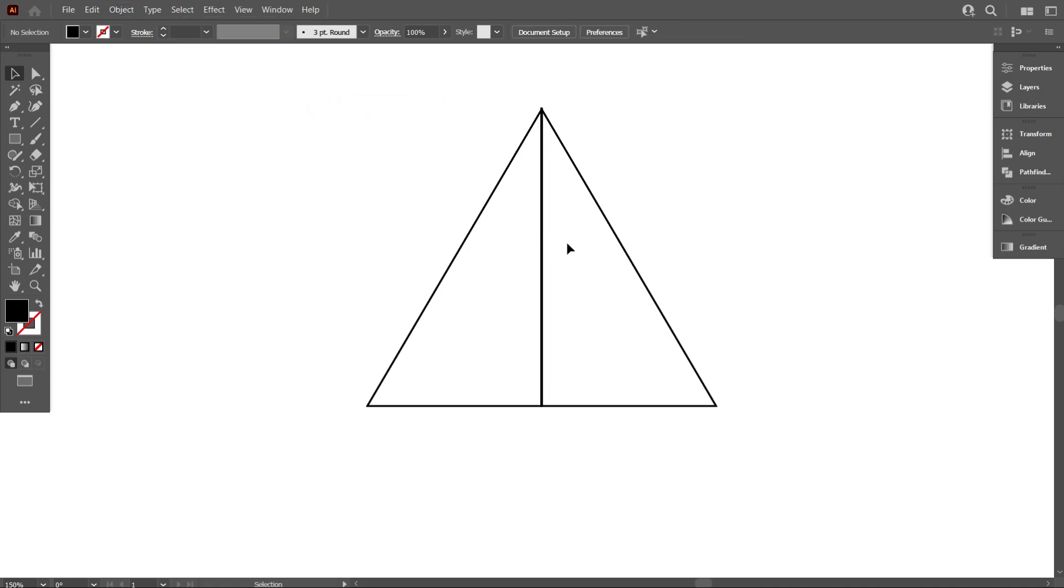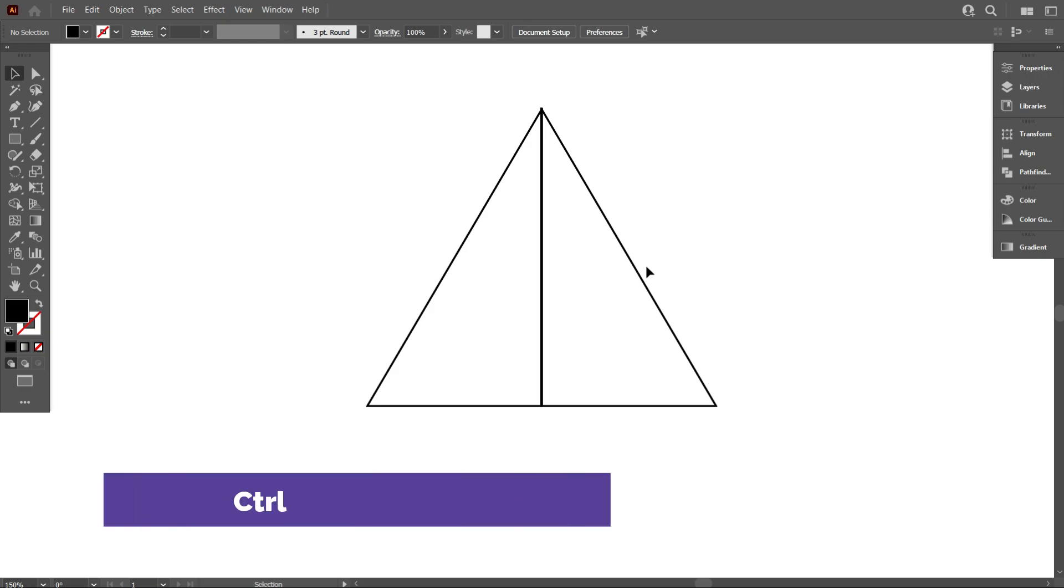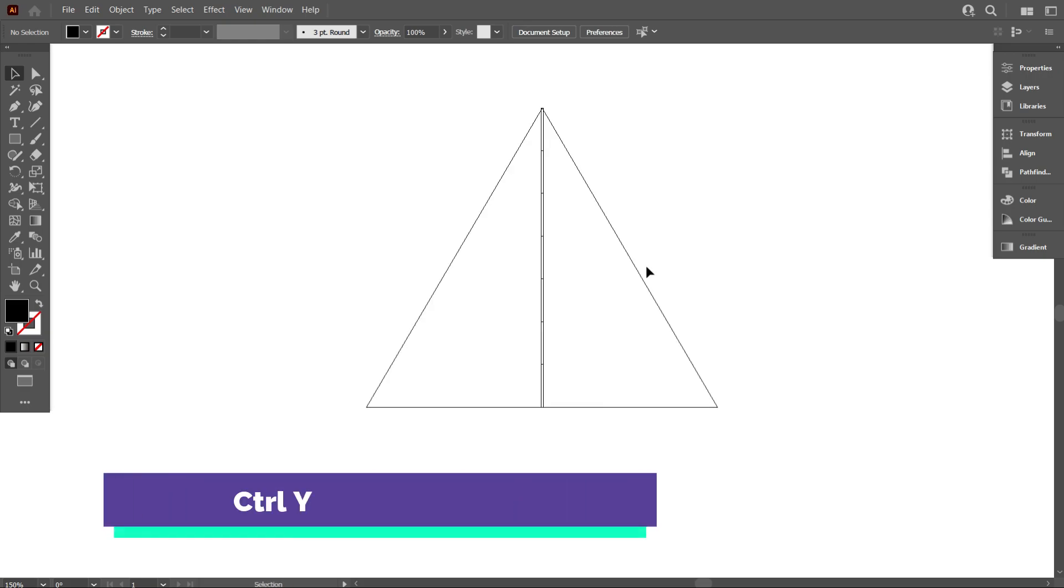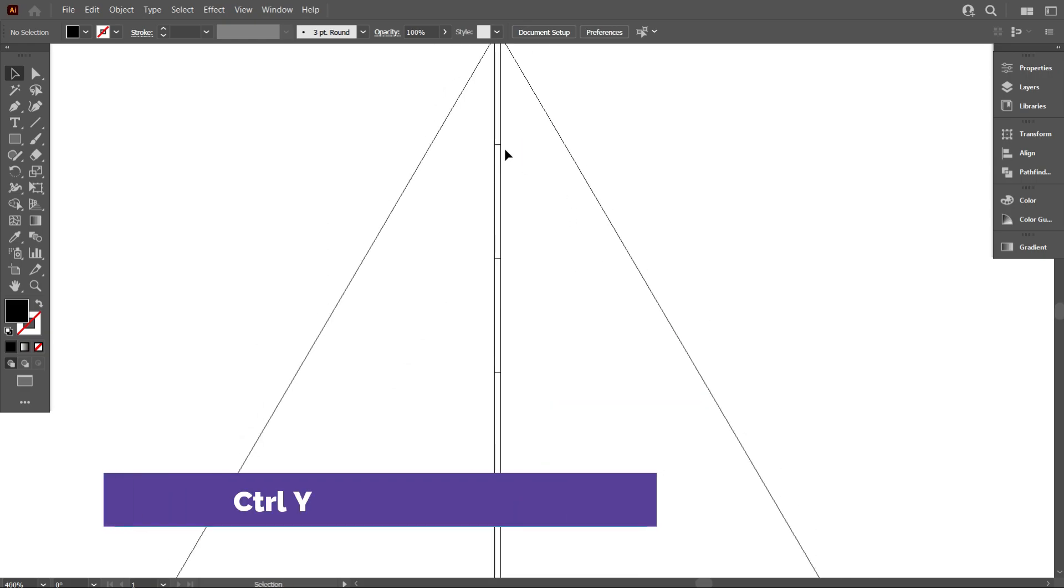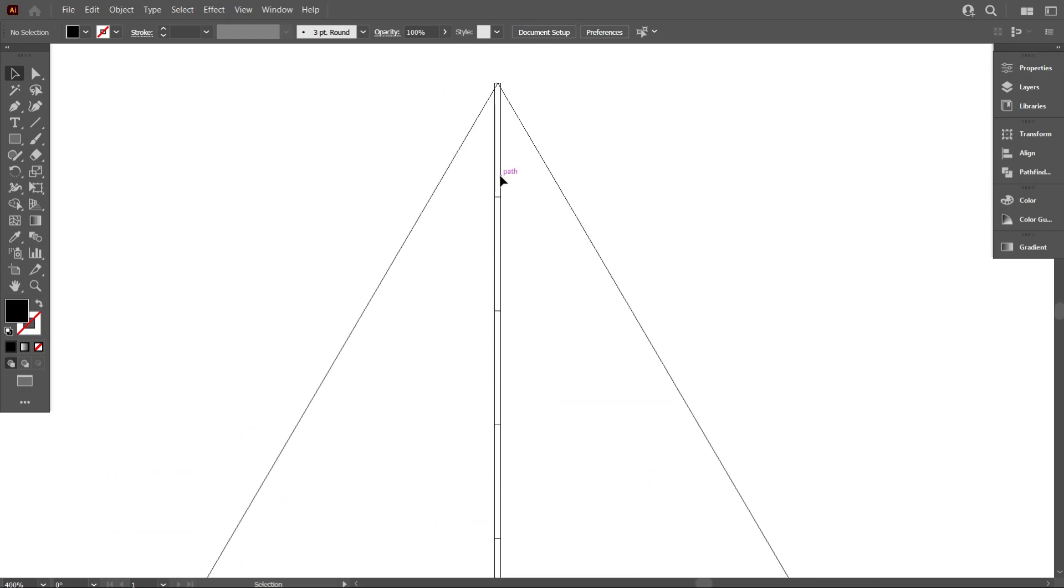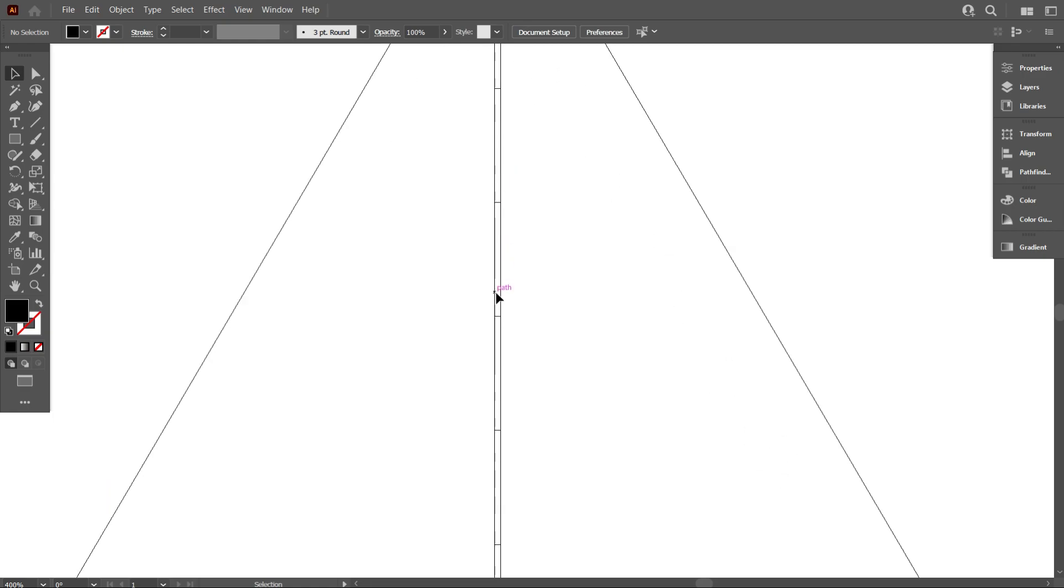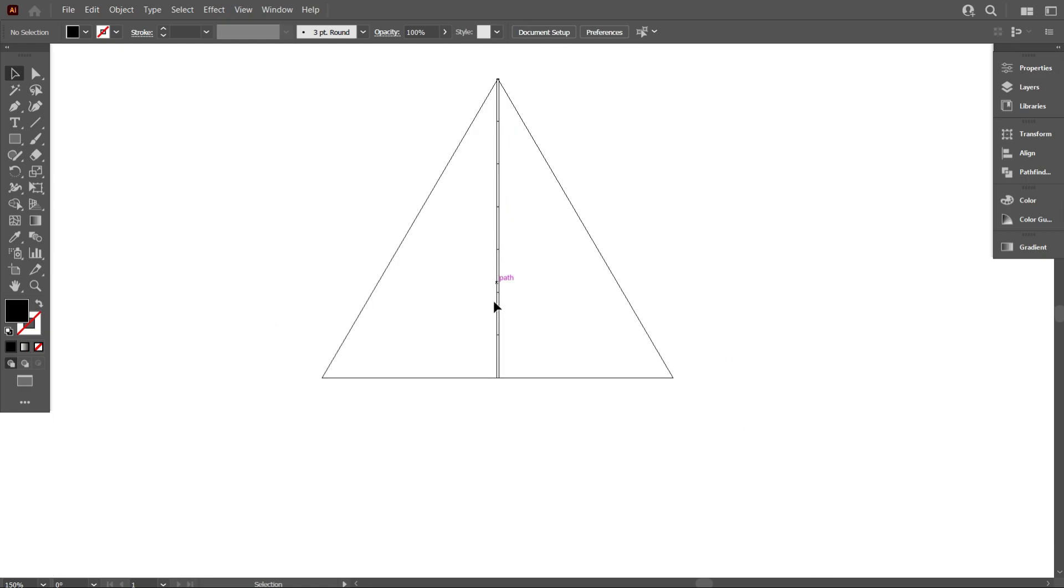For perfectly placing the triangle, we need to go to outline mode. Go to outline mode by pressing Ctrl+Y. Friends, now we clearly see the parts of the lines.